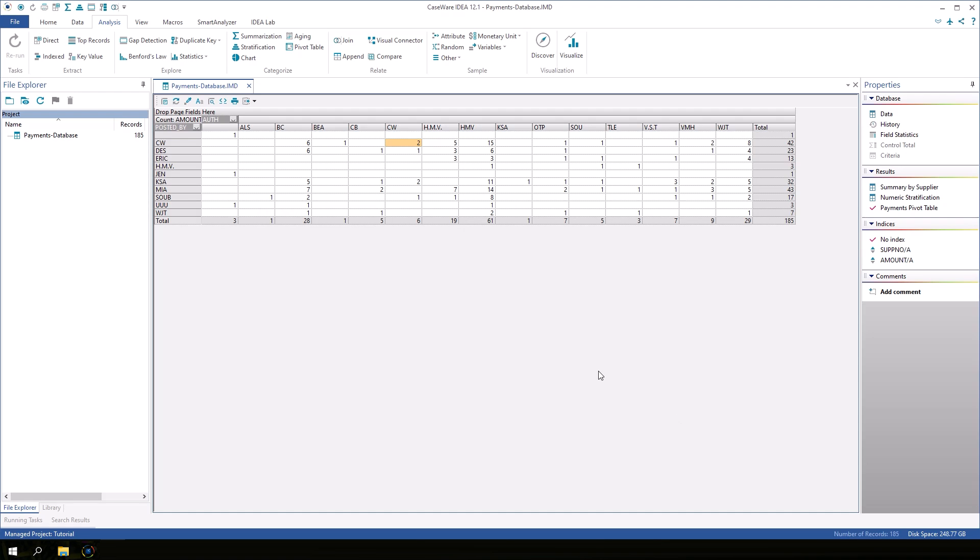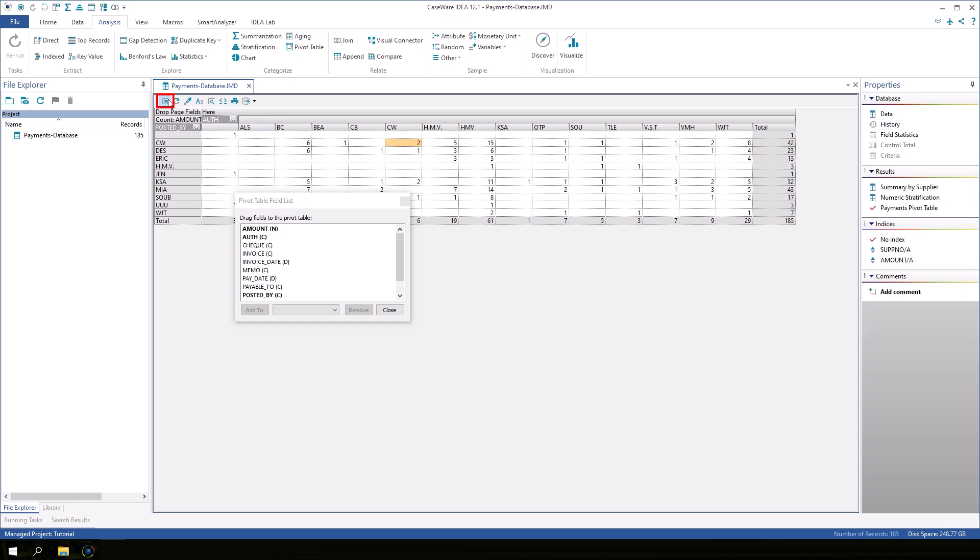We selected just one field for the row, column, and data areas of the pivot table, but each of those areas can have more than one field displayed. On the pivot table toolbar, click the first button to reopen the pivot table field list dialog.